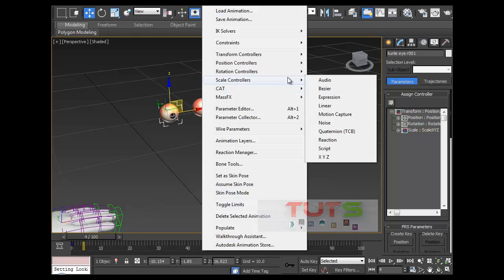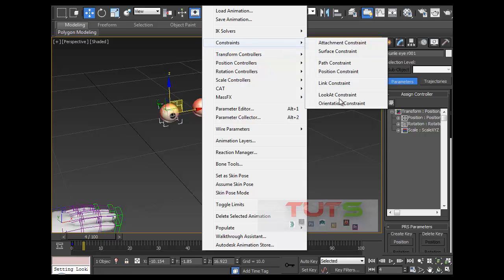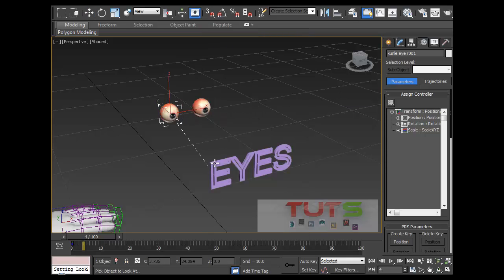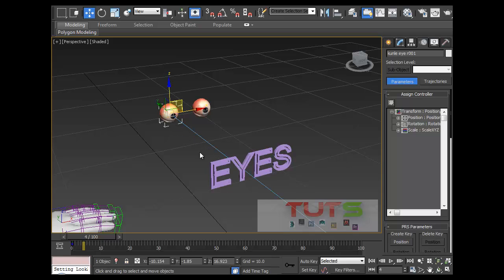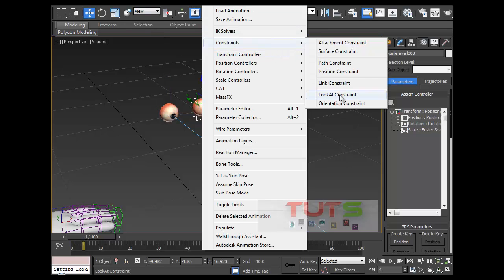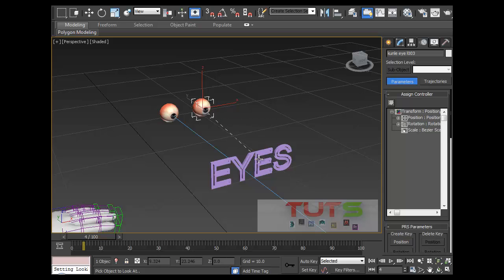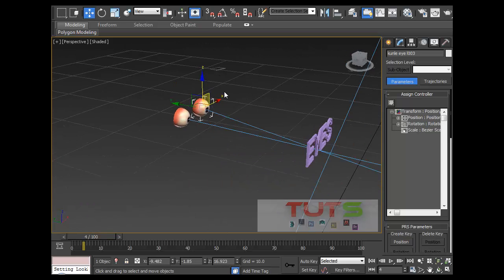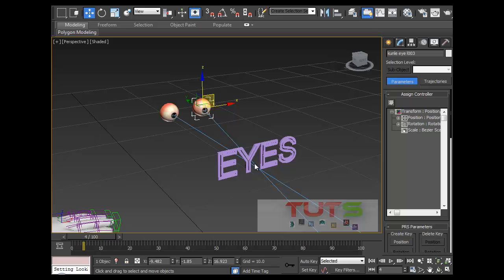Select one of the eyes and go to Animation > Constraints > Look At Constraint, then click on the target object. The moment I clicked on it, it just snapped — I can see this line, it has linked. Then select the other eye and do the same: Look At Constraint, click on the target again. Now you can see both eyes are linked to the target on this line.